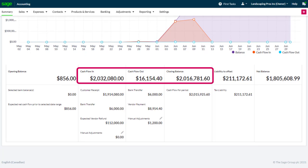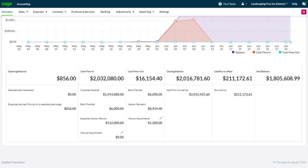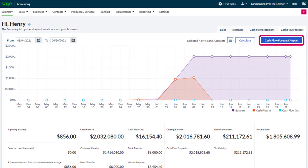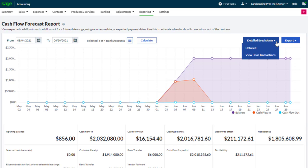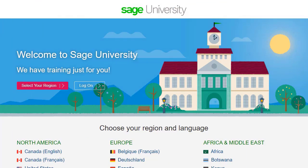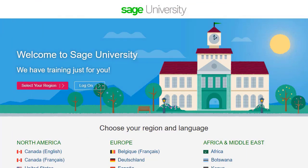Adjustments are only used for the purposes of the forecast — they don't update your ledgers. Any adjustments entered prior to the from date are included in your opening balance. To print, click cash flow forecast report and export. To view a more detailed cash flow, click detailed breakdown, where you can also view prior period transactions. For further information and more in-depth courses, visit Sage University at www.sageu.com.